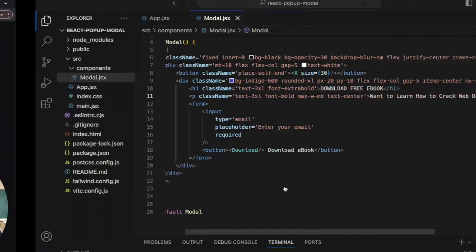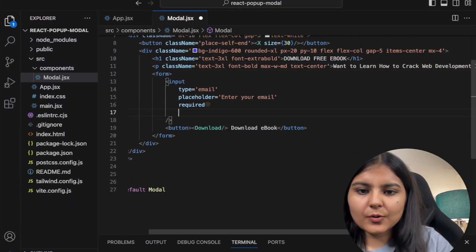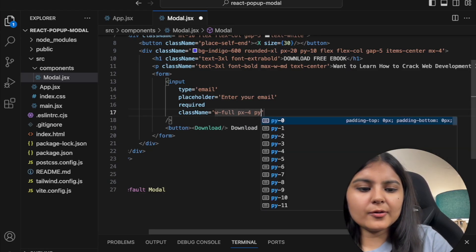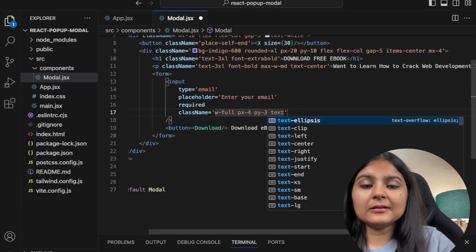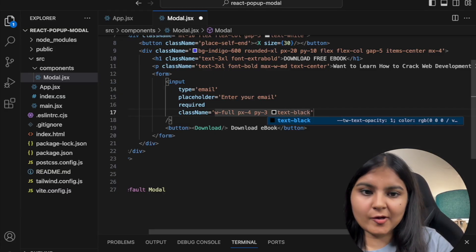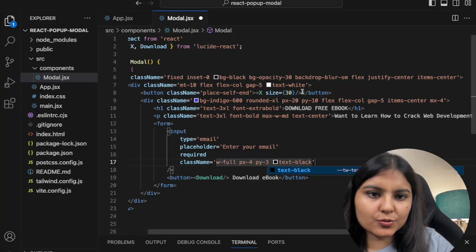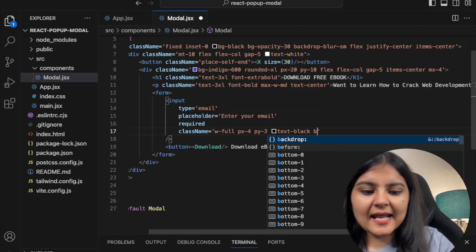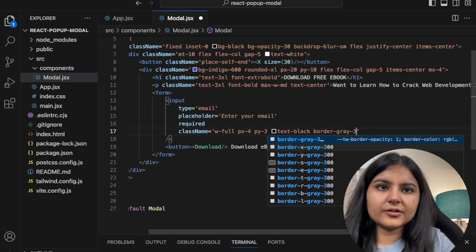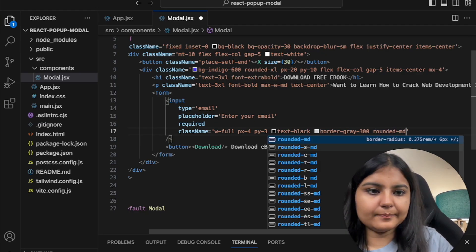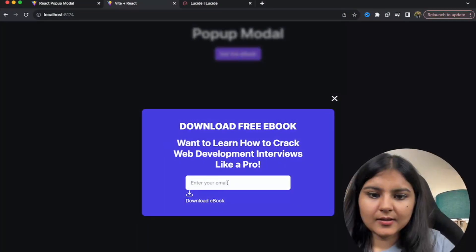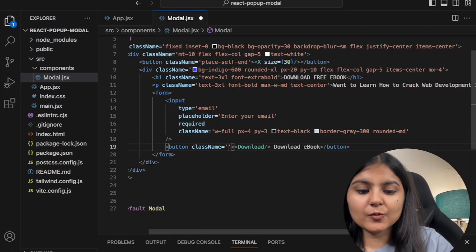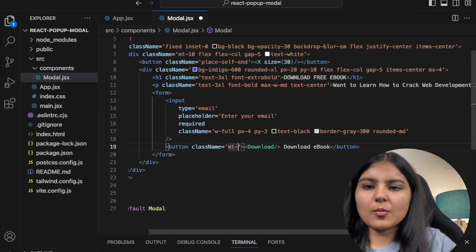Let's style the form. For the input I'll give it a width of full, px of 4, py of 3, text-black — since I've already applied white to the outer div — border-gray-300, and rounded-md. Let's save — now it's appearing better. For the button I'll give it margin-top of 4 and width of full.